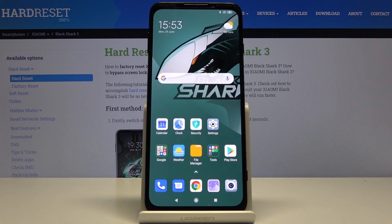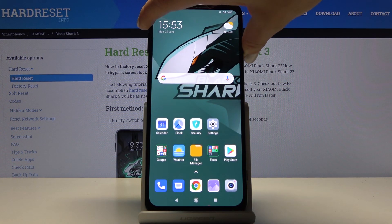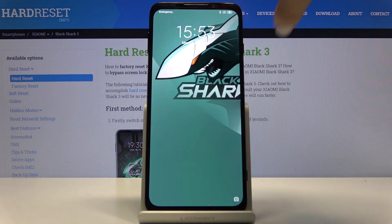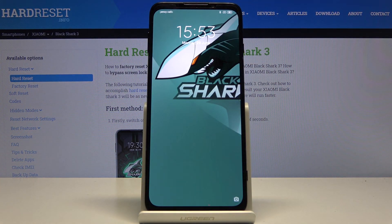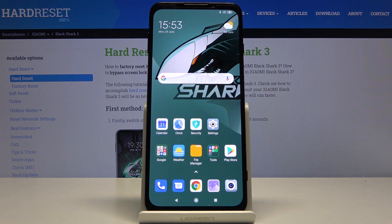As you can see the wallpaper has been applied on both the home screen and also the lock screen of your device. So this is it, that would be all. Thank you for watching. Please subscribe to our channel and leave a thumbs up.